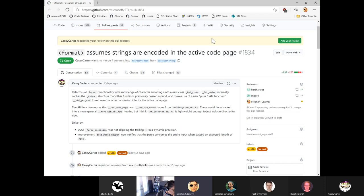We had merged that early because it was so large — it had impact on MSVC's internal files, which happens whenever we add new files like a new header. To reduce risk, we got that merged early, but we've got this follow-up here that's important. We want to merge this ideally today and then bundle them together and get them ported to 1610 Preview 3.